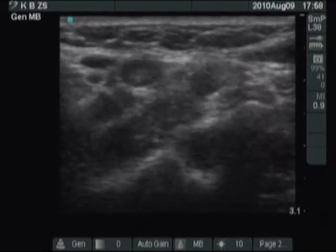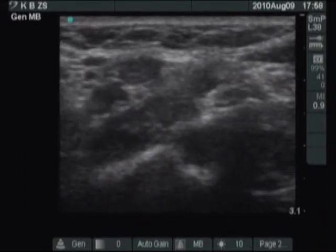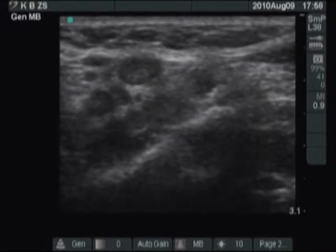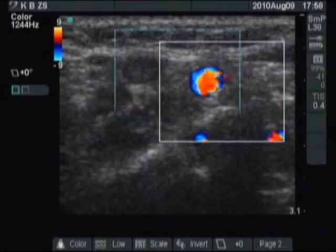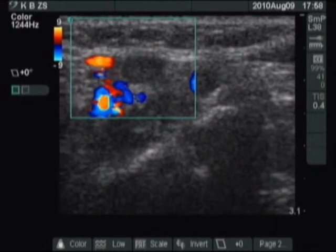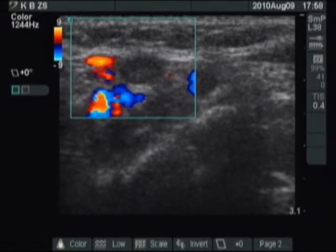We are now above the left lobe and looking for lymph nodes. It is evident on the Doppler mode that the ventral hypocagenic lesion is a lymph node.